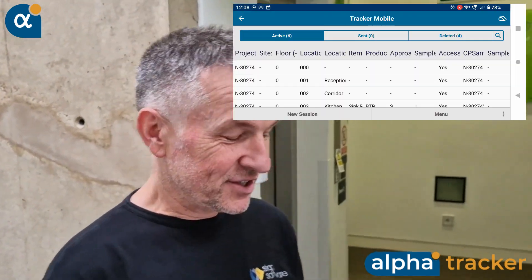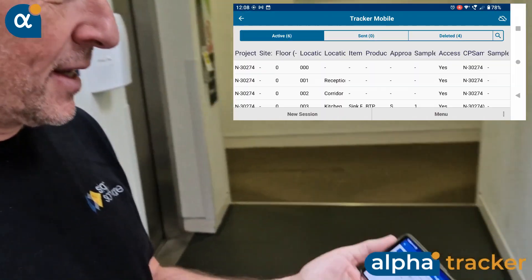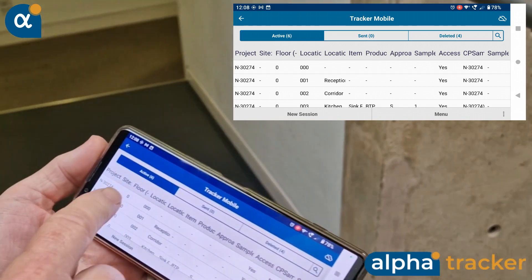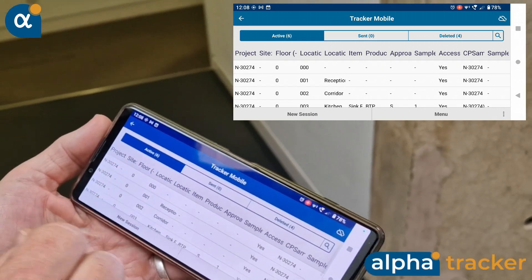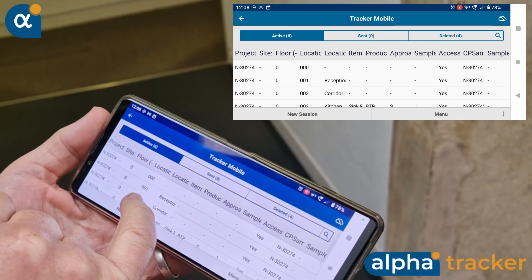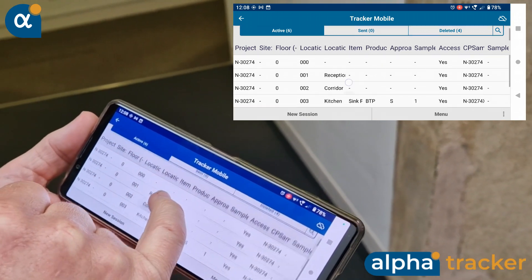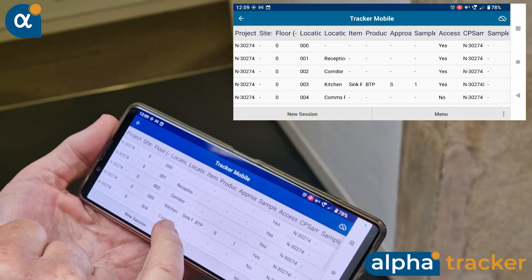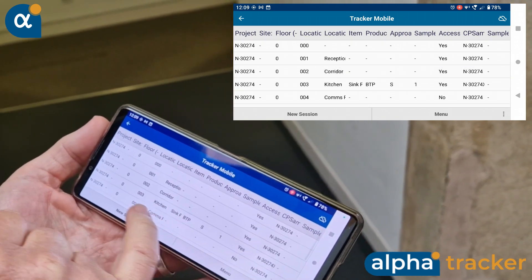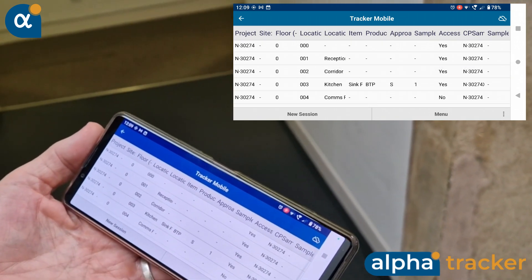I've been having fun today surveying our building here, the e-Innovation Centre. I've already been surveying the ground floor — I went into the reception, the corridor, the kitchen, and the comms room, except I couldn't actually get into the comms room.